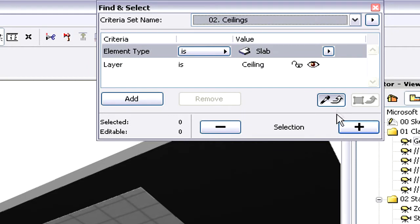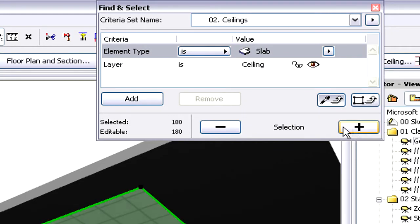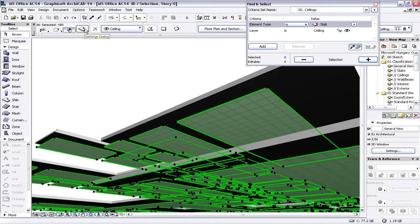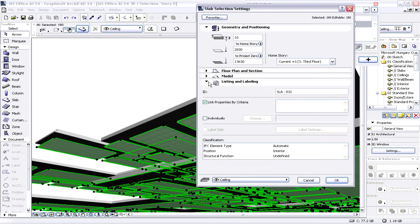We will select all the suspended ceiling elements with the help of Find and Select, and then we will modify their element classification.